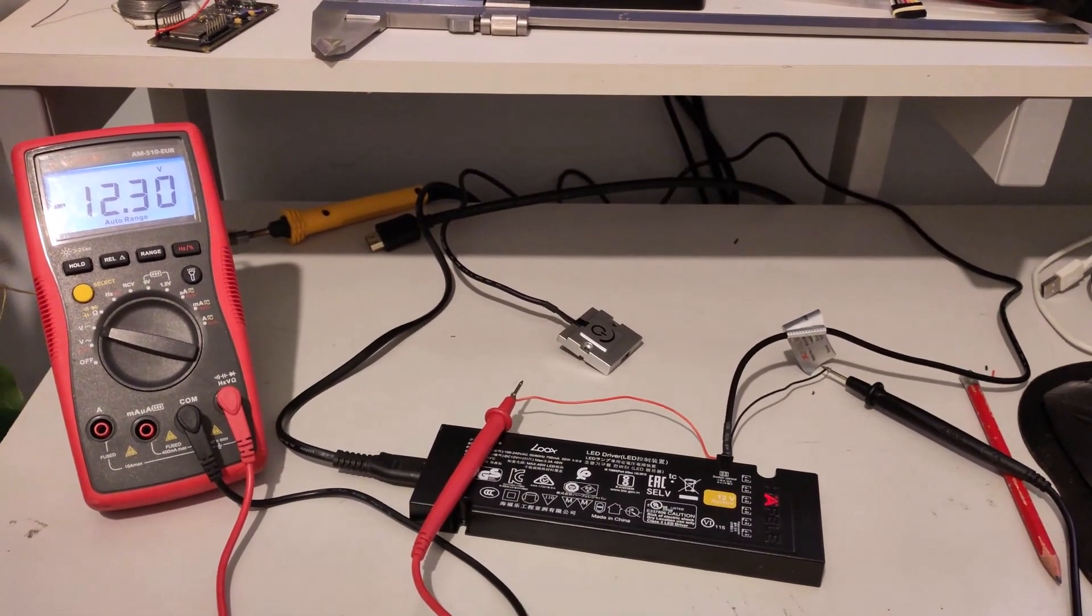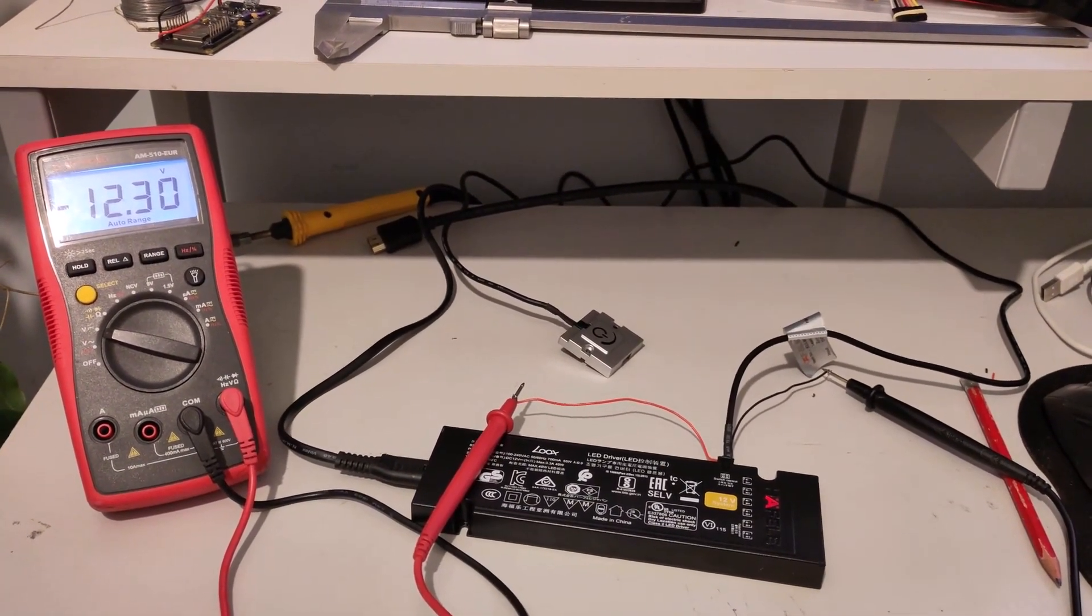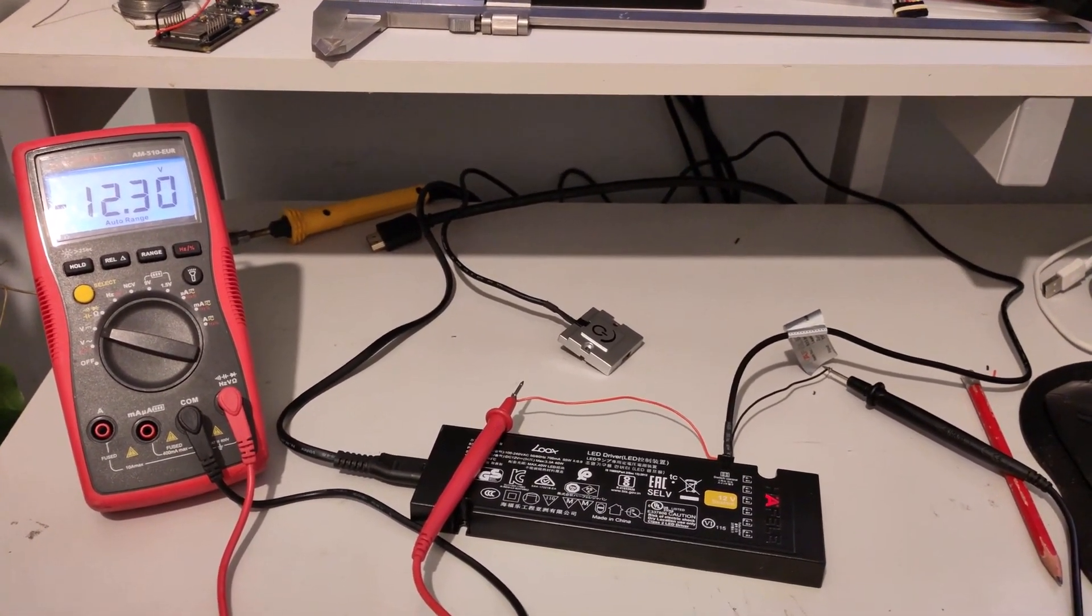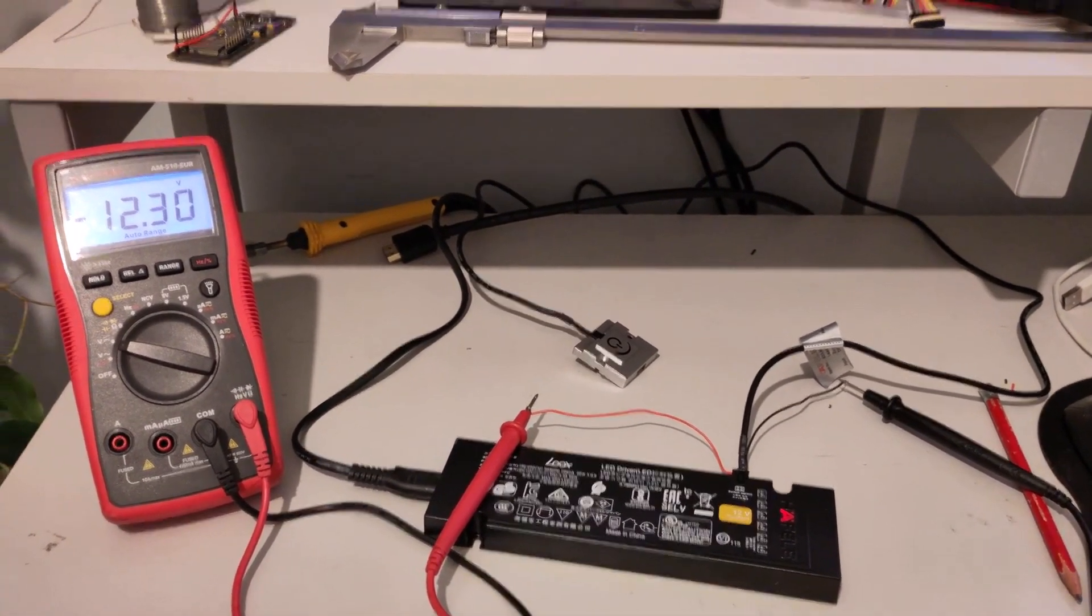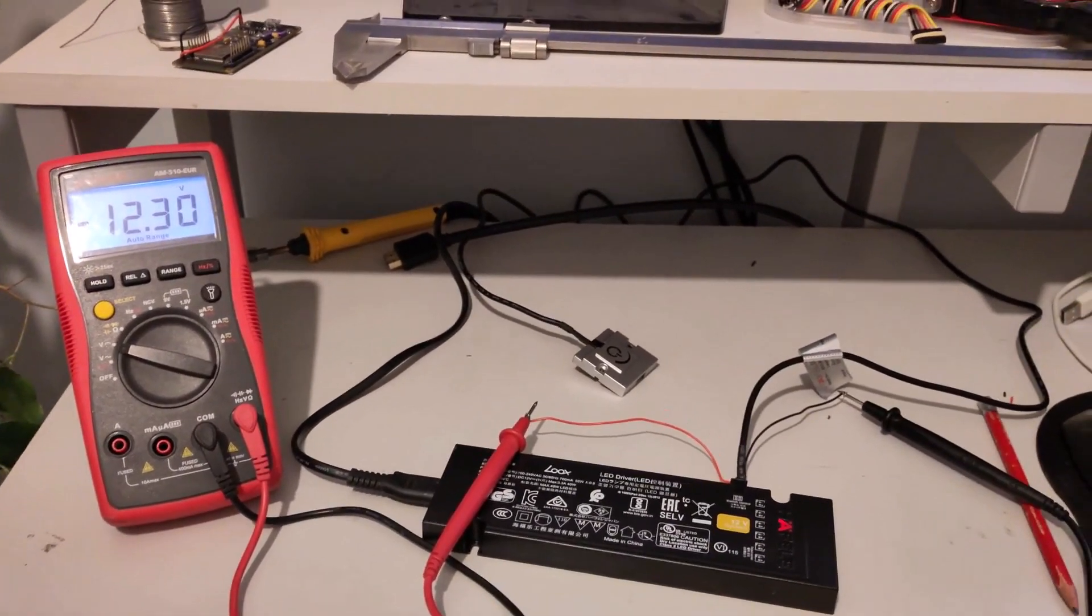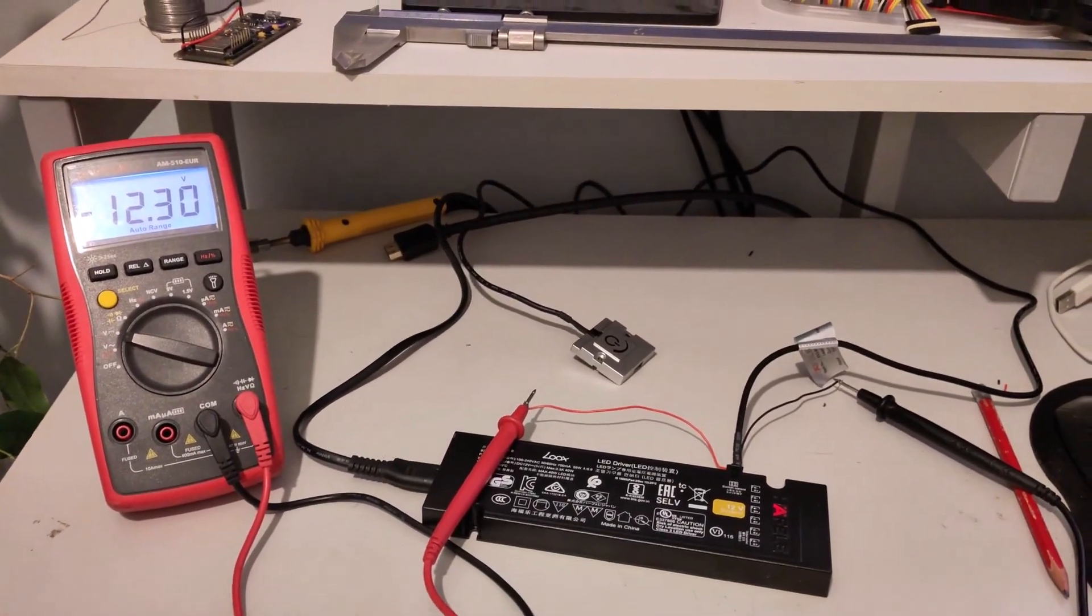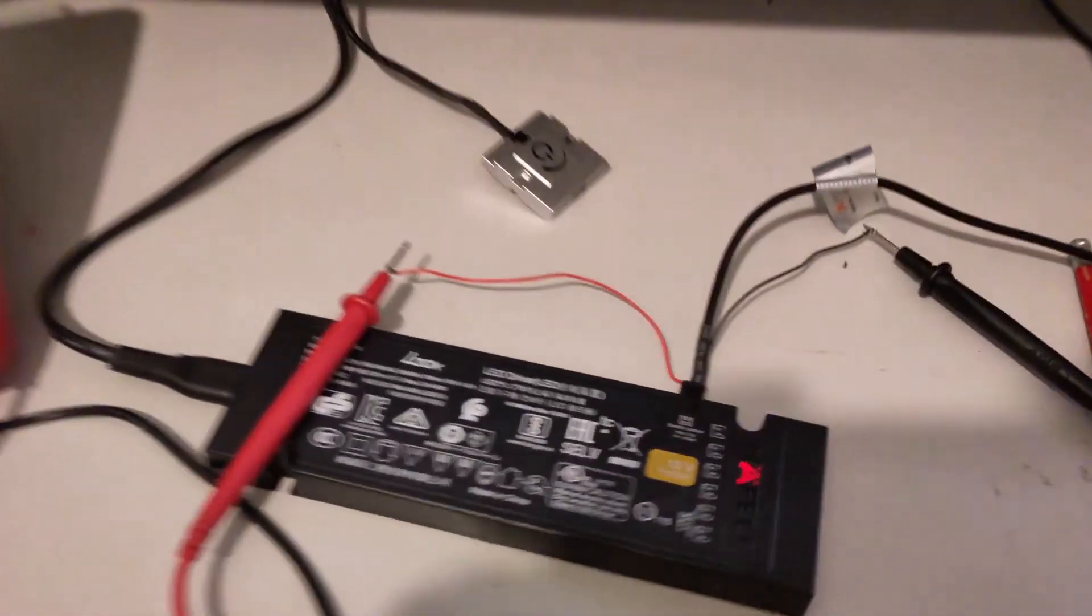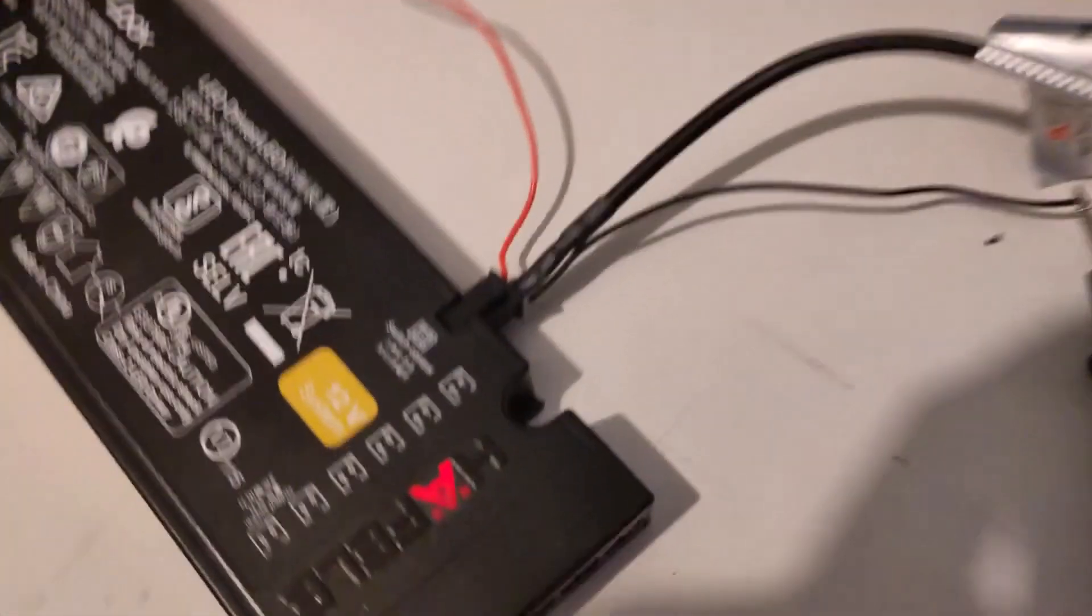So then I will measure from essentially the ground point, so the red wire, to the yellow wire on the switch.